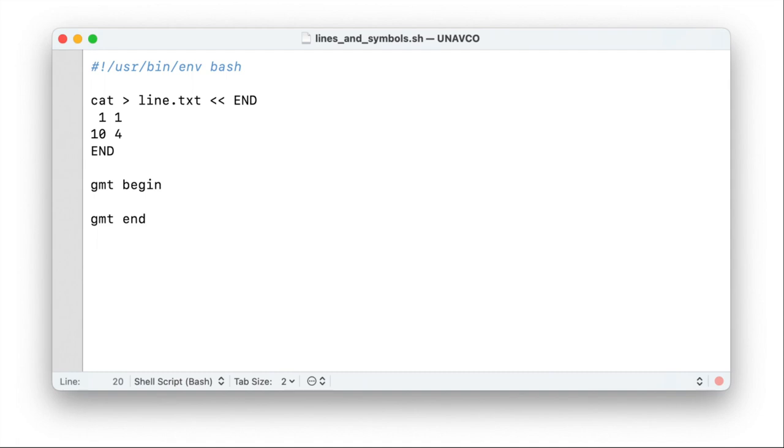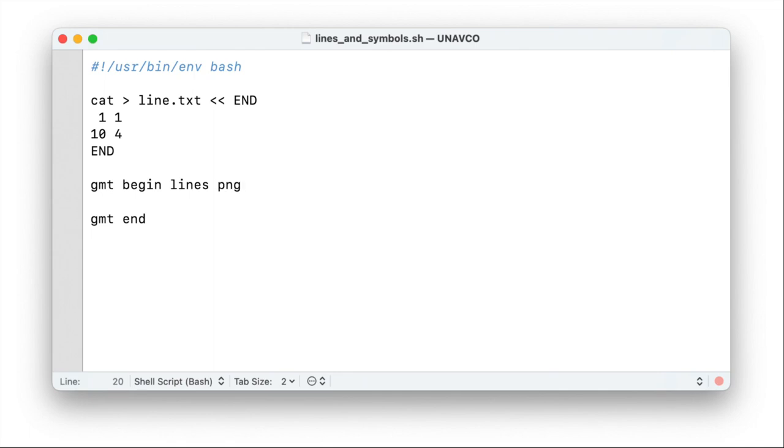So GMT finalizes the plot and outputs the figure. You need to specify one or two more things. One is a filename. I call this plot lines and if you're fine with PDF as an output format, you're good to go. I prefer mine to be a raster image, PNG, so I specify the file format as well. And as we are manipulating the script quite a bit, there's a shortcut to have the image displayed right away after it's been generated, just add show at the end.